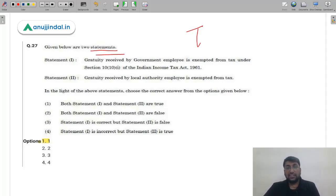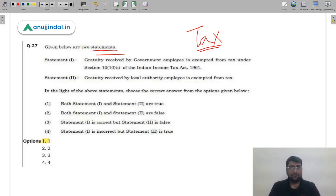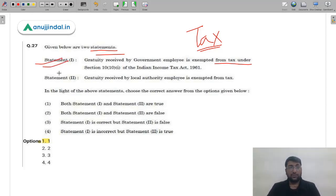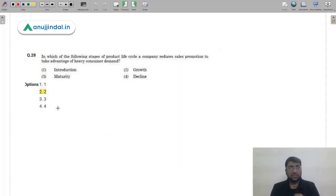Question 27 on Income Tax, Section 80G: gratitude received by government employees is exempt from tax — correct; gratitude received by local authority employees is also exempt — correct. Both statements are correct. A very easy question. The answer is that both statements 1 and 2 are correct. Students should note that tax questions in this exam are very basic — don't over-study the details.